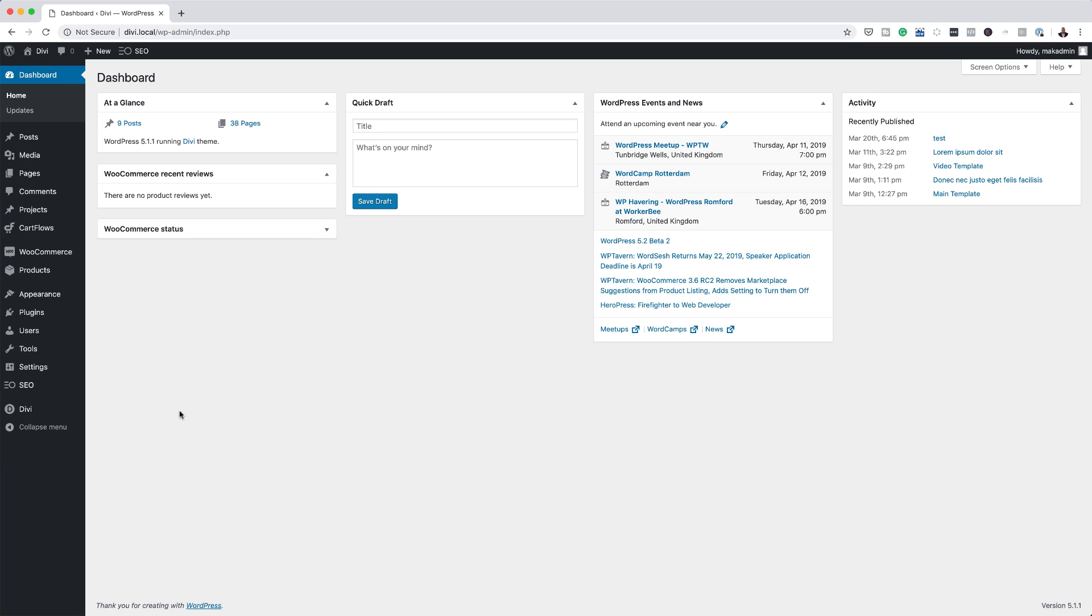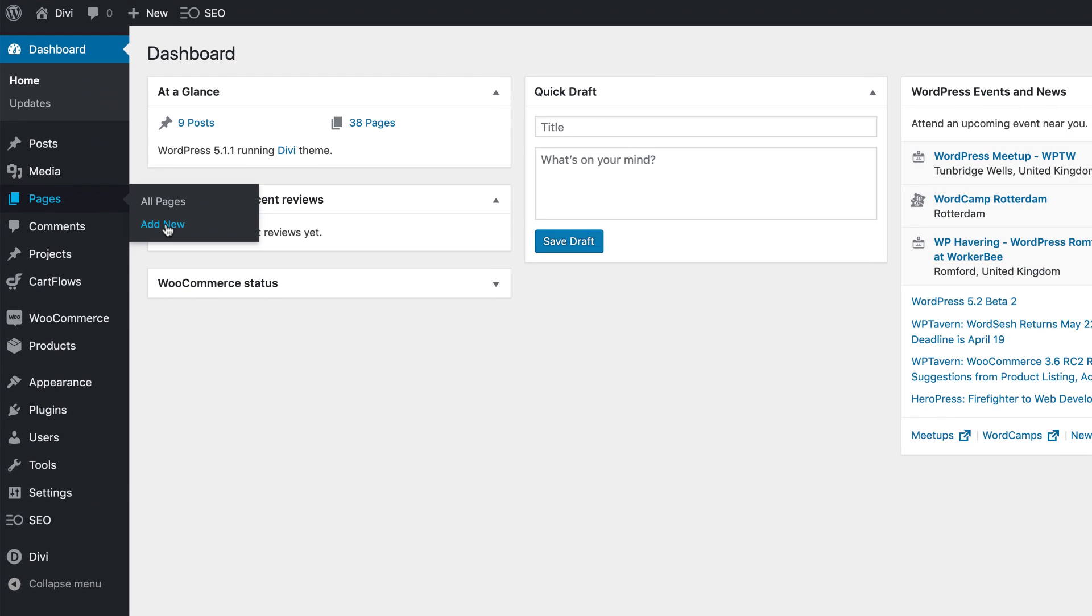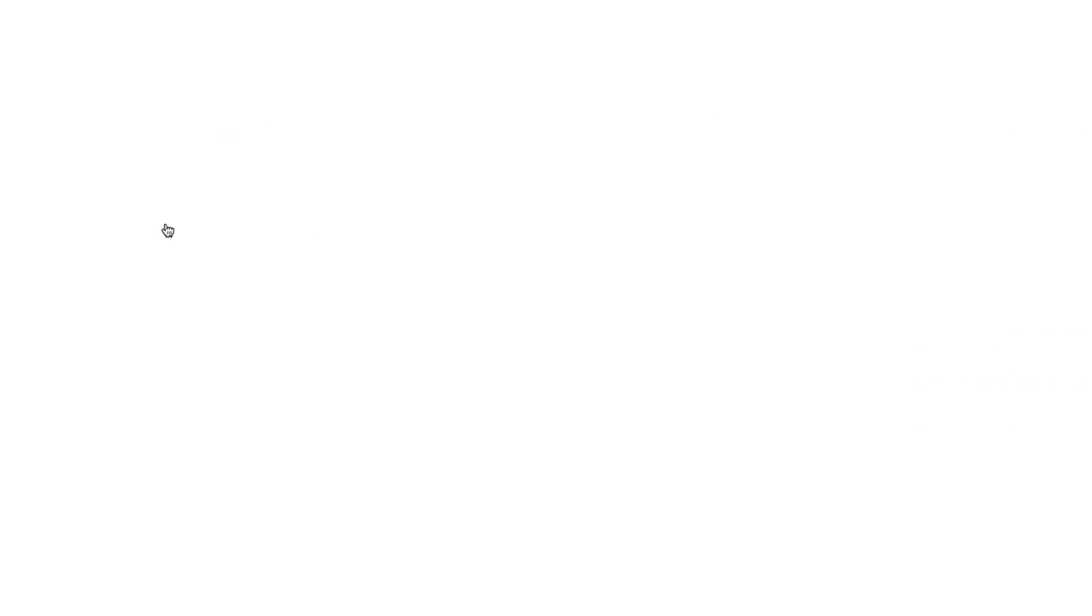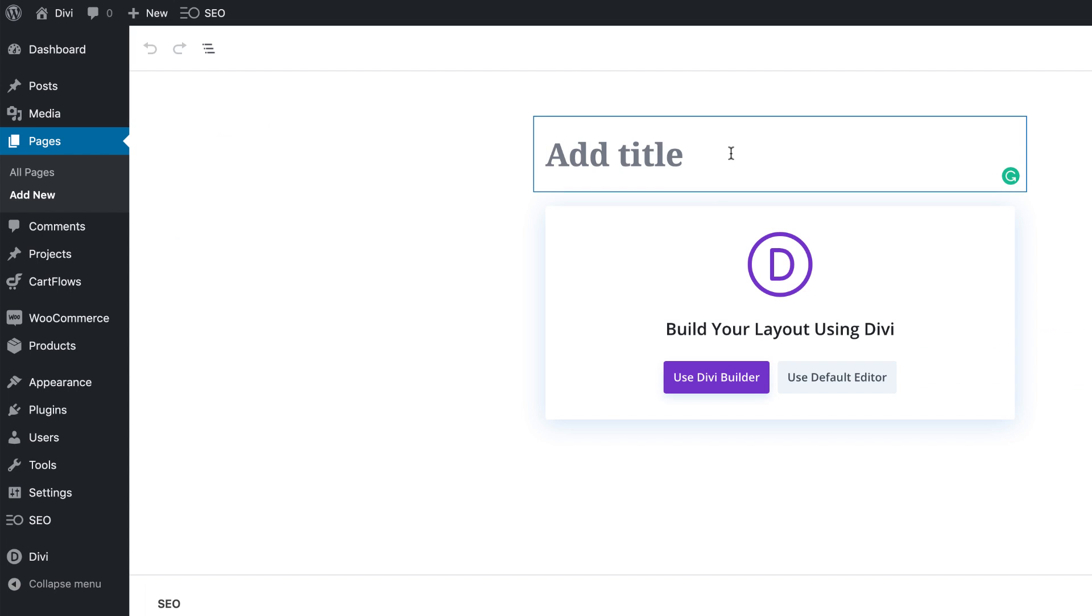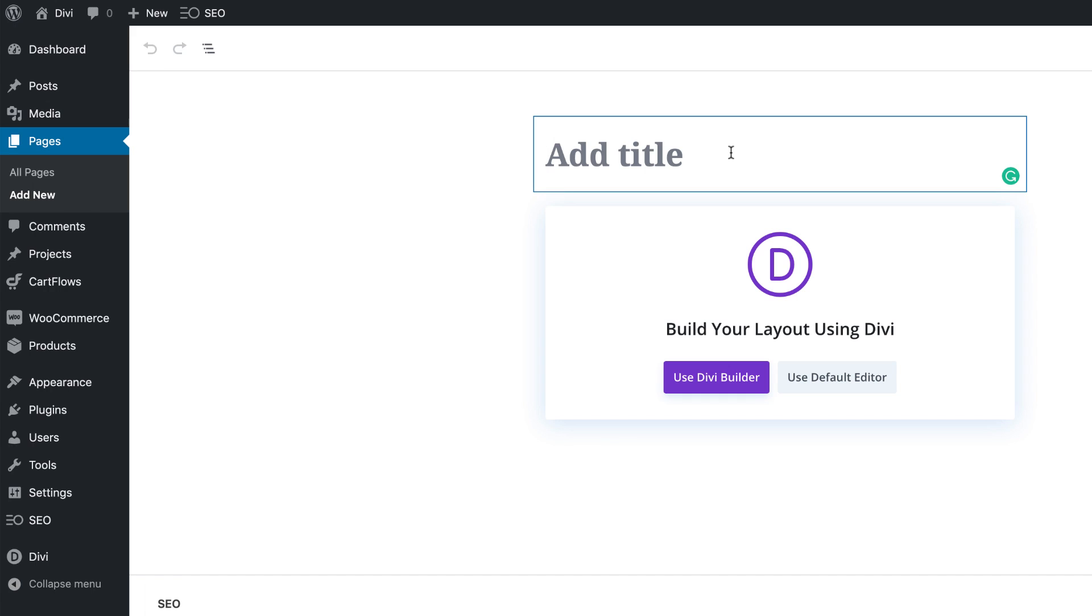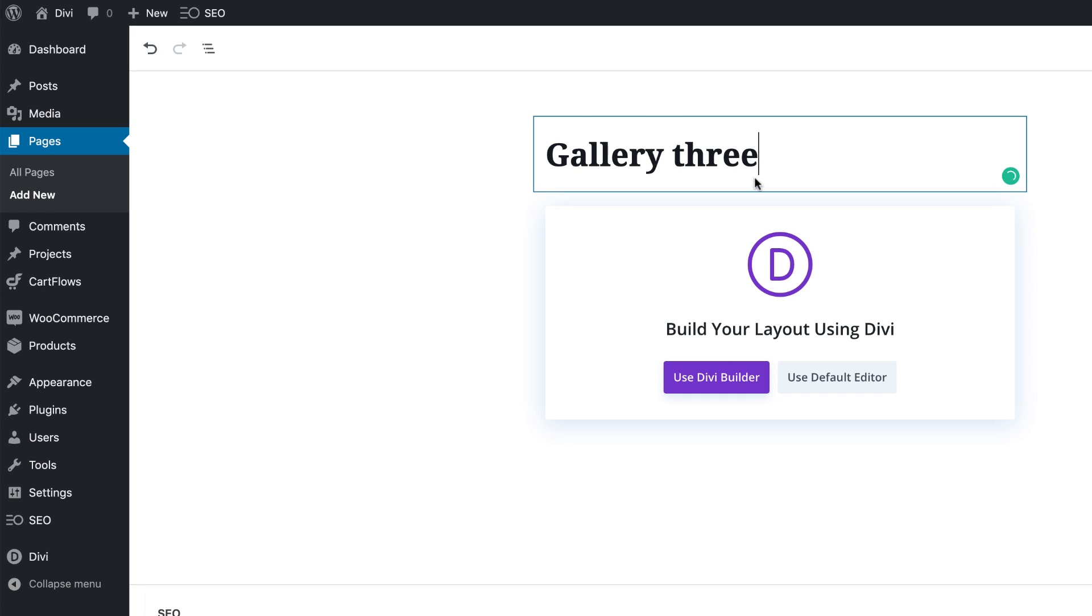Alright, so let's start by creating a brand new page. I'm going to come over here to pages and then click on add new. We're going to give the page a title, so we're just going to say gallery three, and then I'm going to click on use Divi builder.